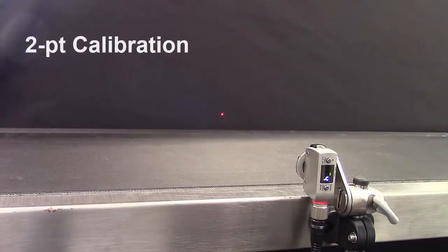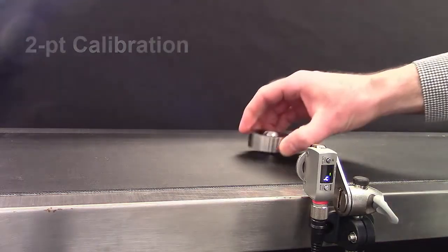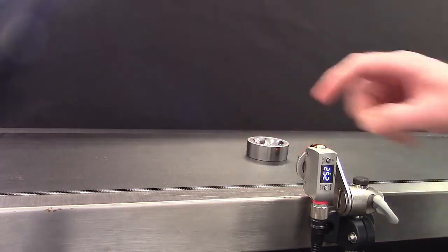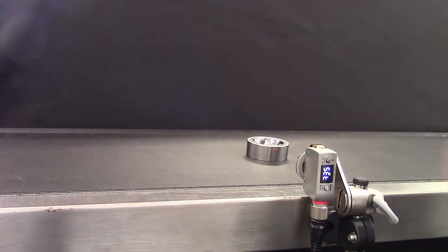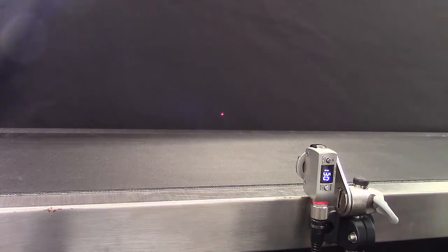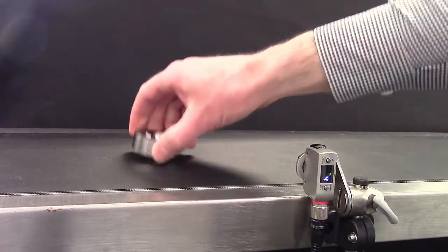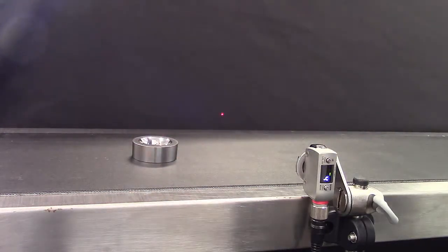Two-point calibration is easily achieved by showing a part and hitting set once, removing a part and simply hitting set again. Two touches of the set button and you're off and running.